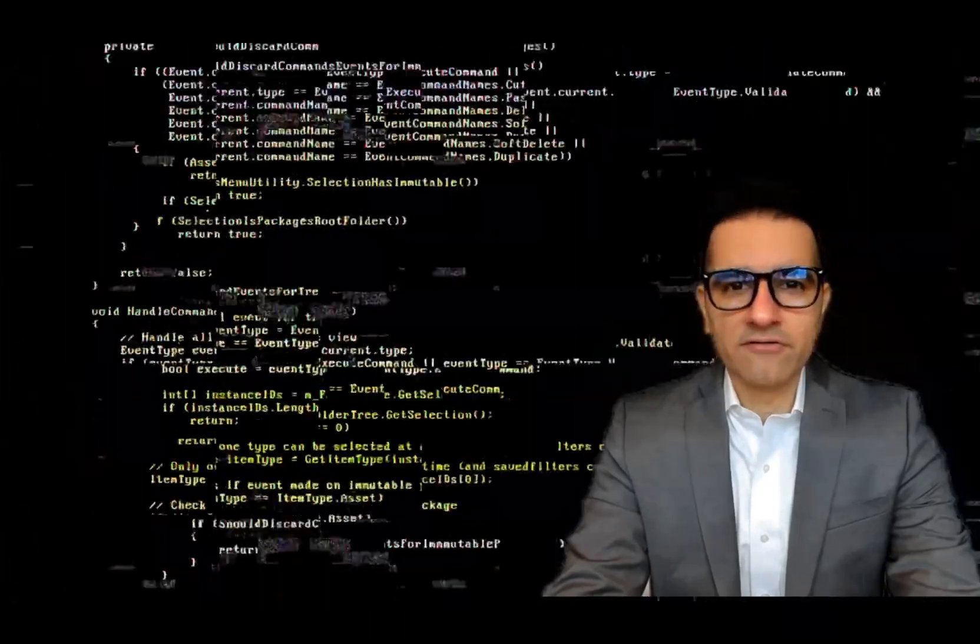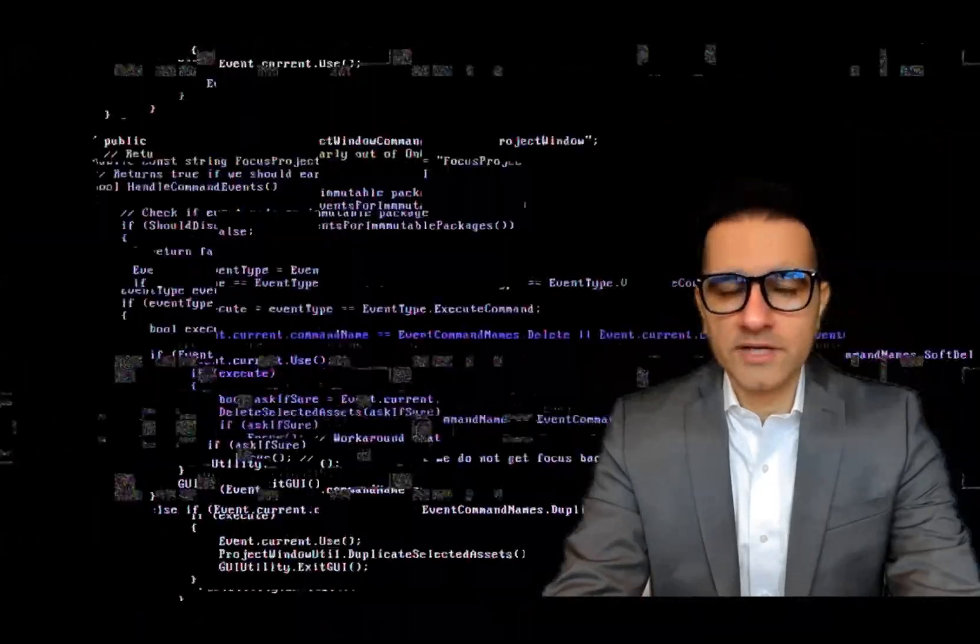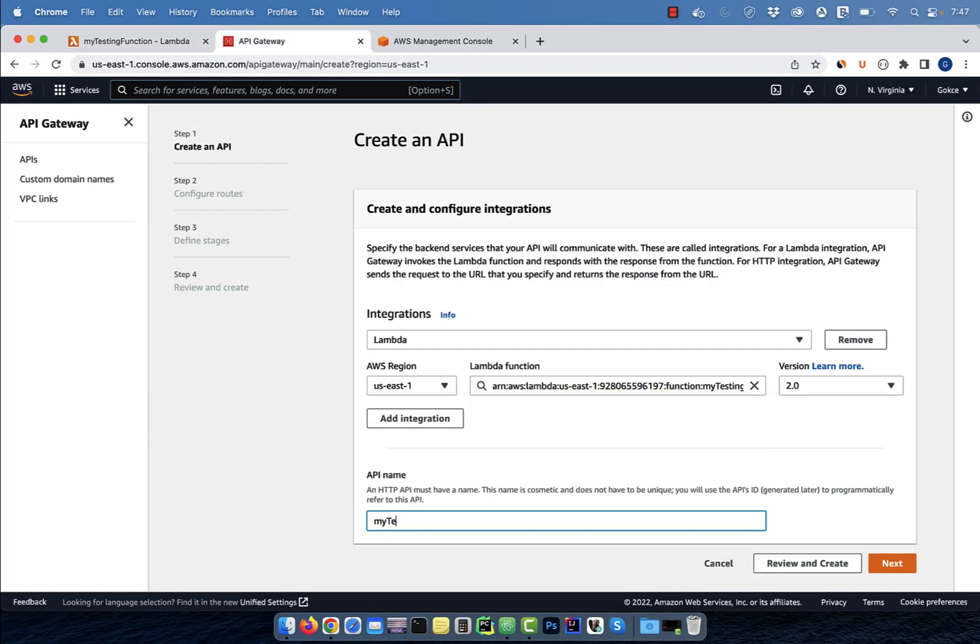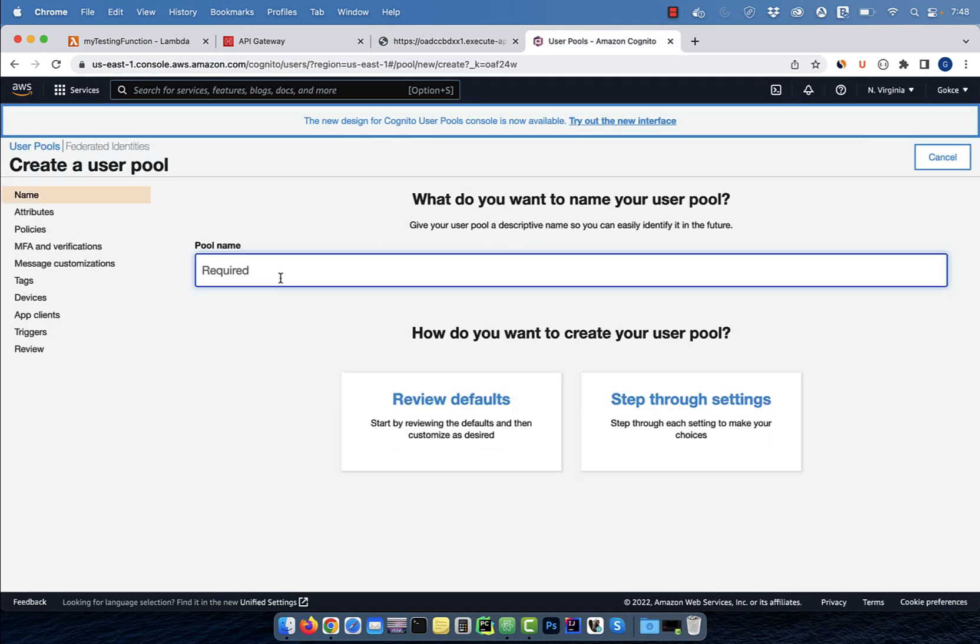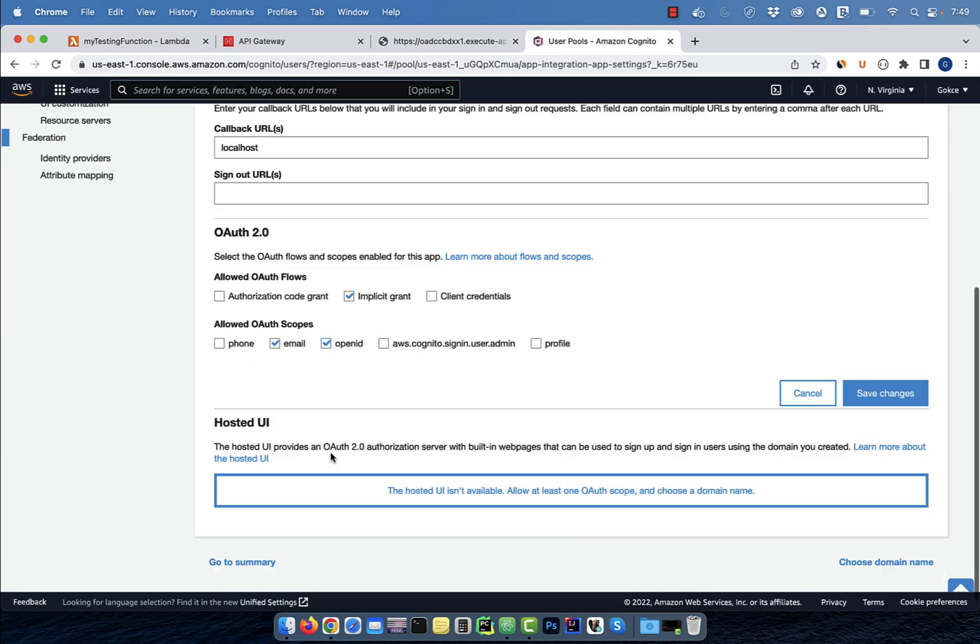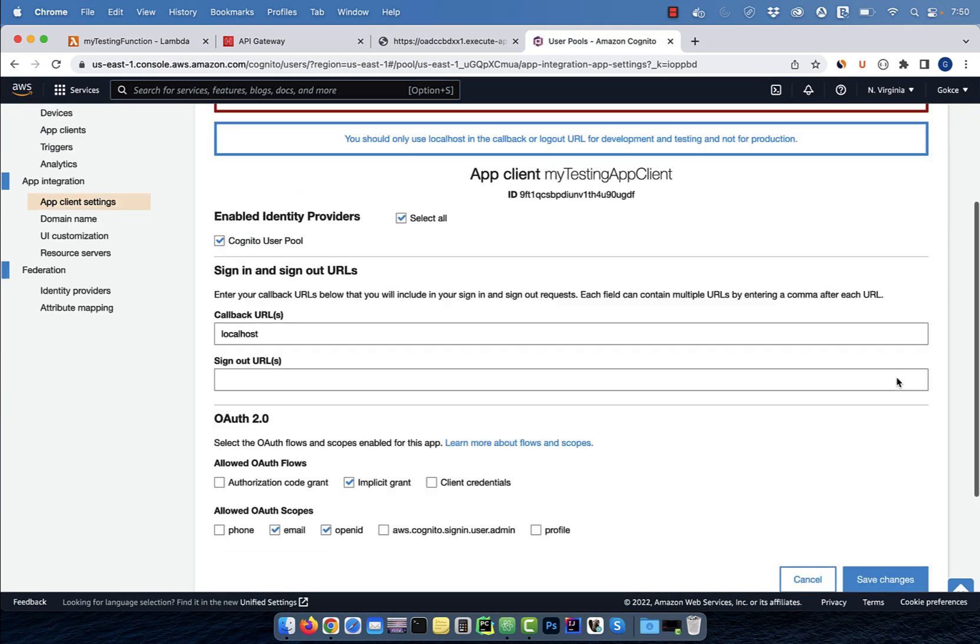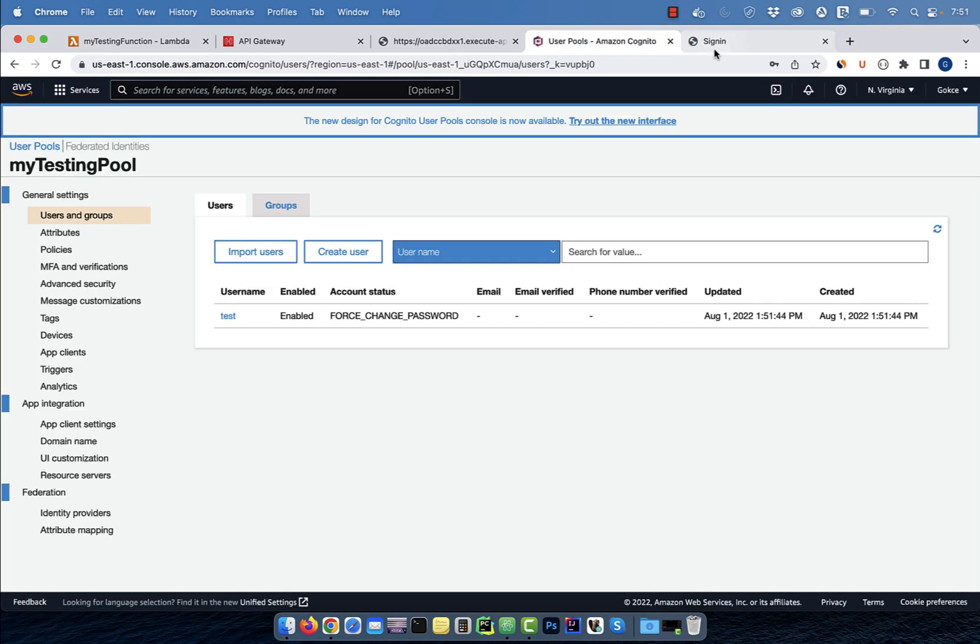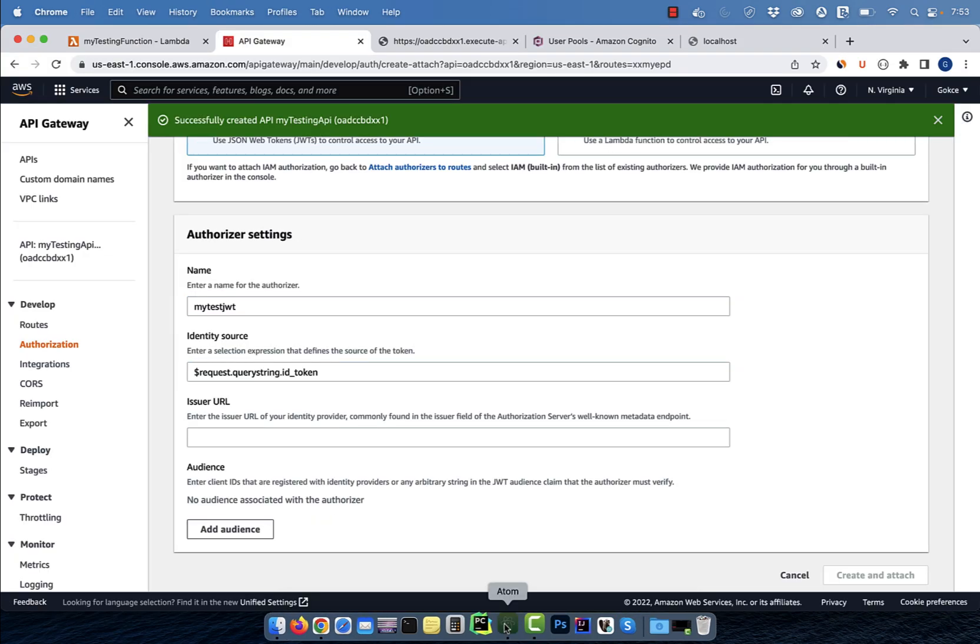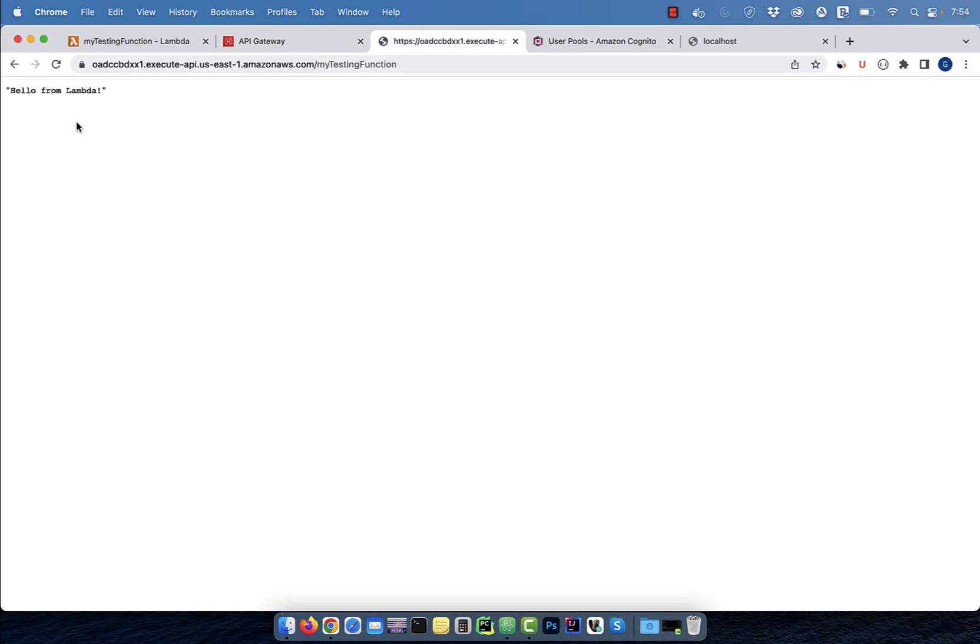Hi guys, this is Abhi from Gokchadb. In this video, you're going to learn how to secure your HTTP API using JWT and AWS Cognito.